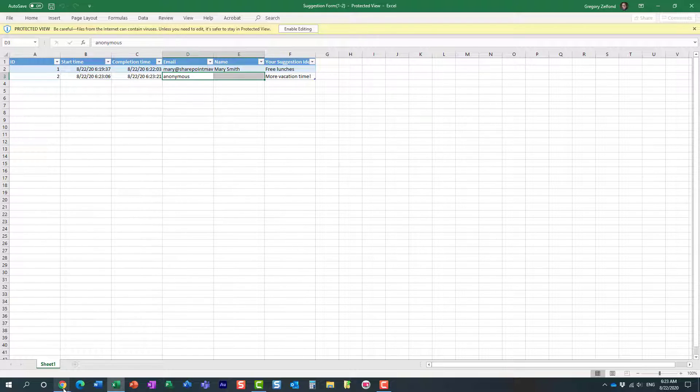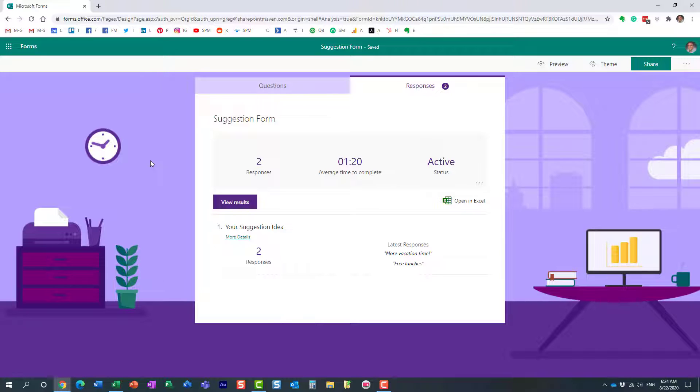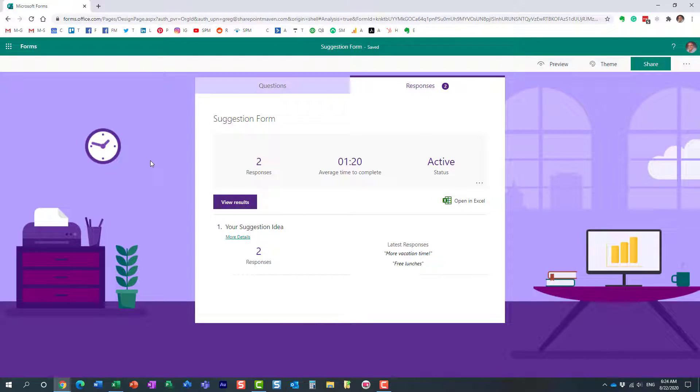So, a nice and quick way for you to make your form anonymous, just in case. I'm sure there are certain use cases for that. So, that's what I wanted to share with you in this particular video. Hopefully, you learned a new trick today. As always, happy to see you on my blog, SharePointMaven.com, as well as my YouTube channel. Thank you very much. Have a great rest of the day. Goodbye.